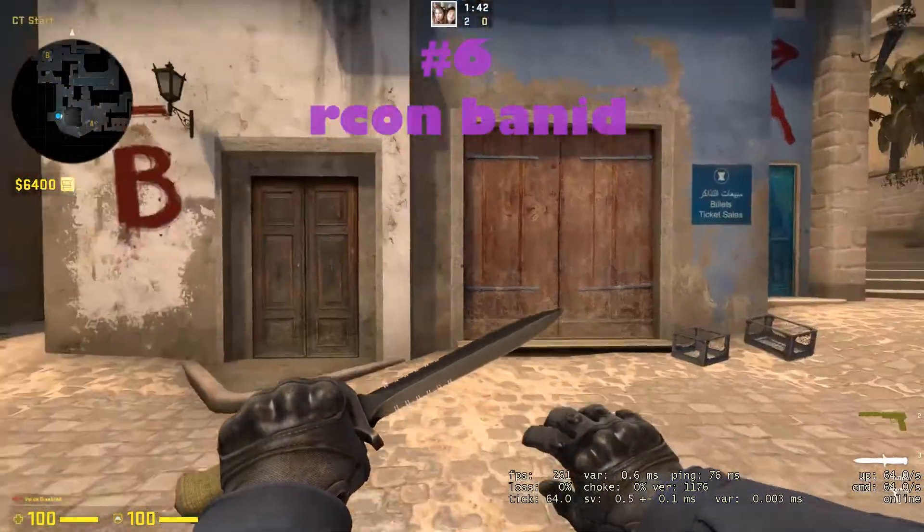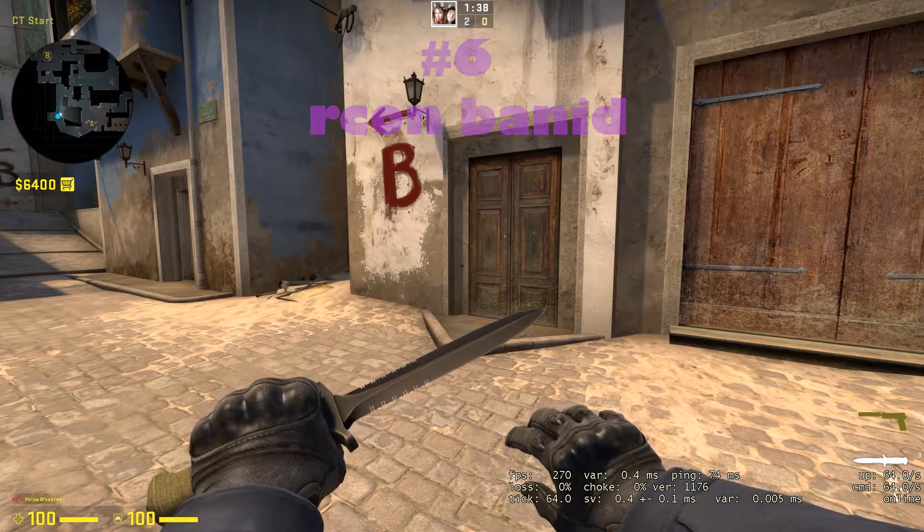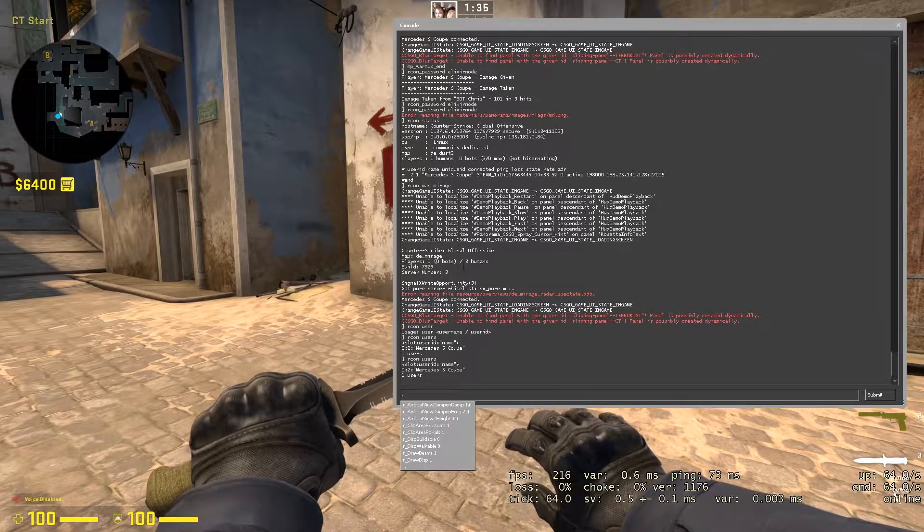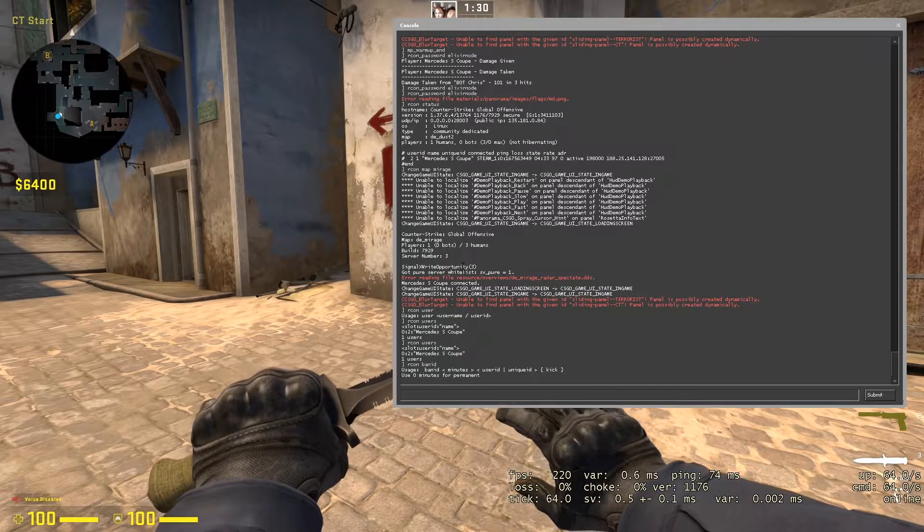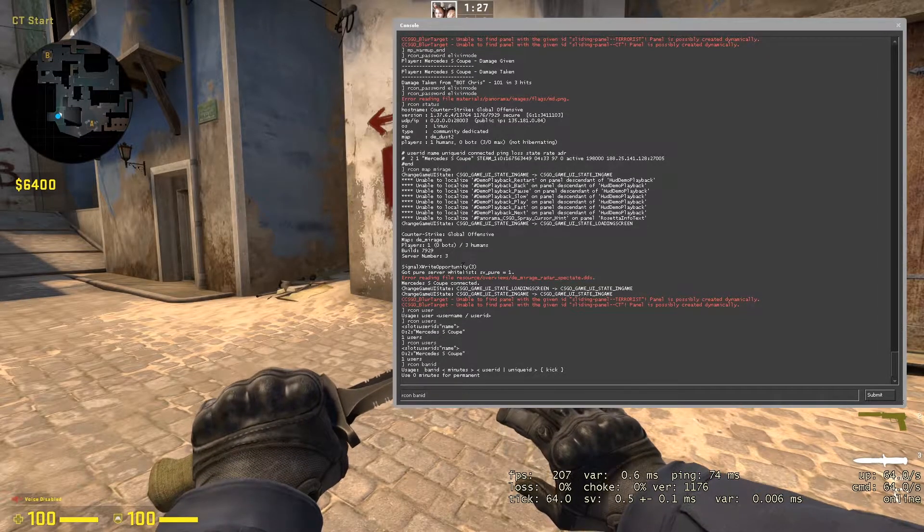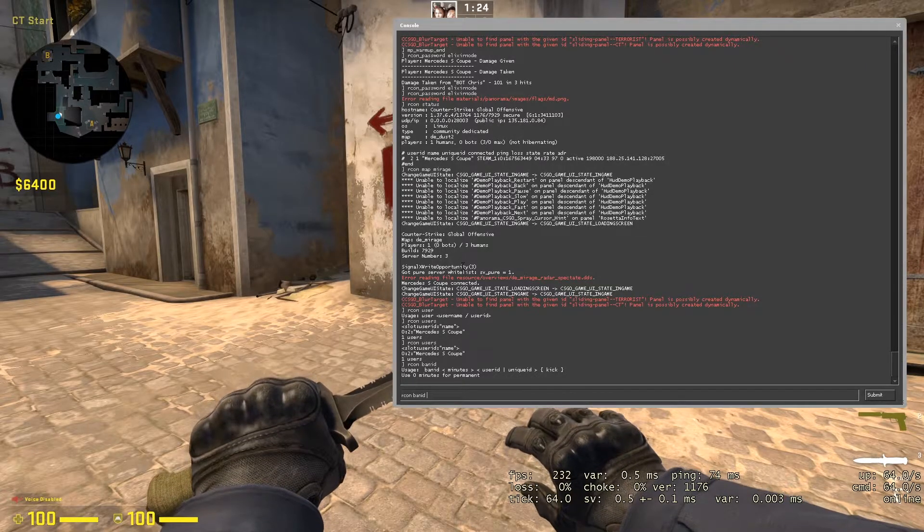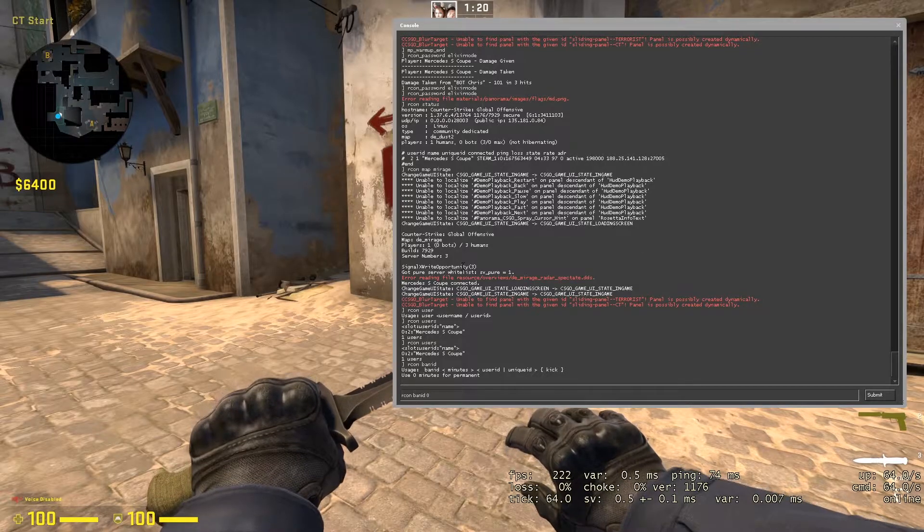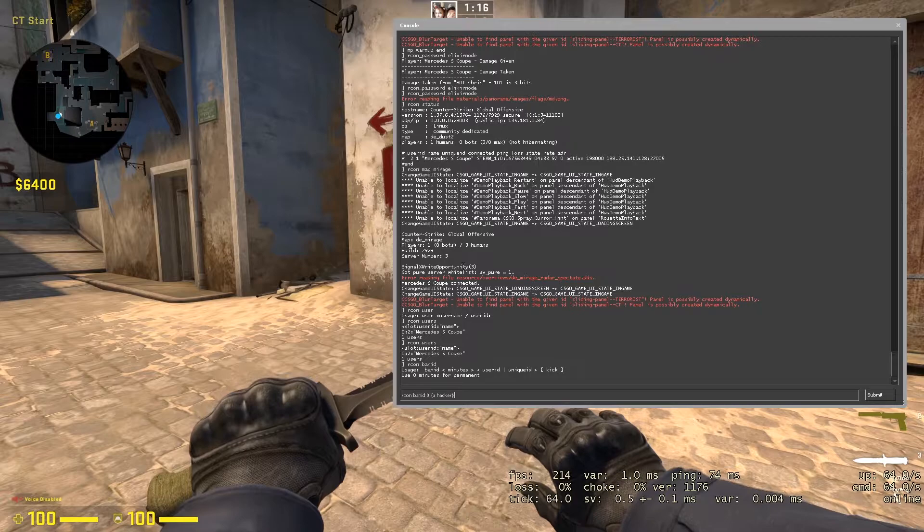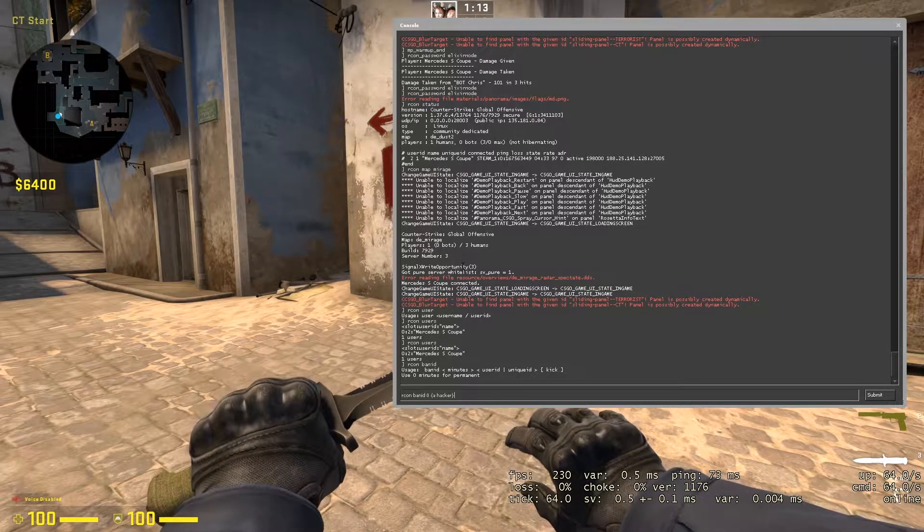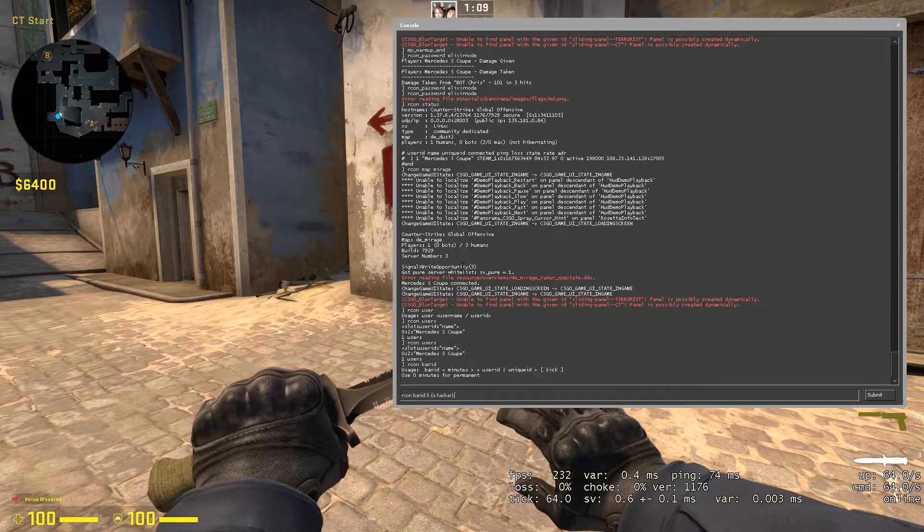On the sixth place, we got another important command that is really useful for admins, and that is RCON ban ID. After that, if you enter it, you will see the arguments. You will have to put the minutes - if you want to permanently ban a player from your server, just put 0, and then the user ID, and then the reason. Let's say the reason should be hacker. Now all that's left to do is press enter, and the player will be permanently banned from our server with the reason that he is a hacker.